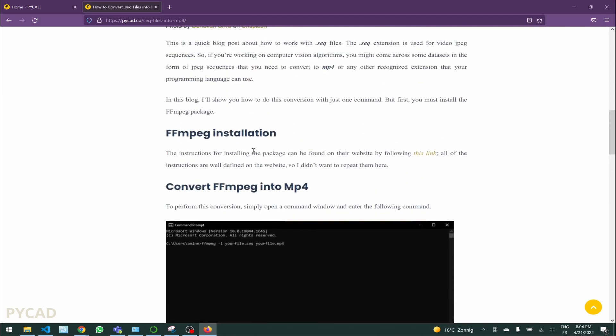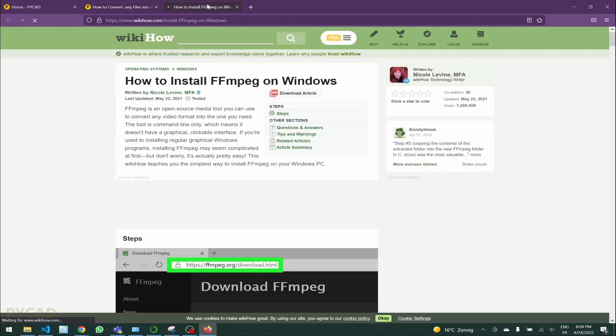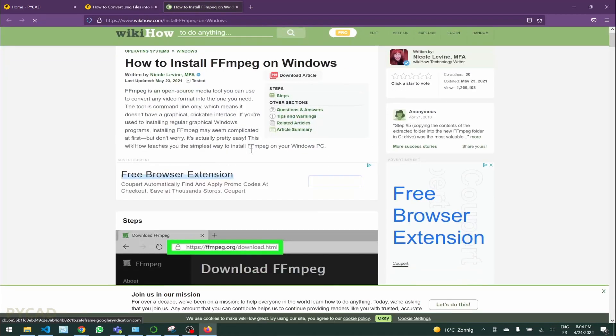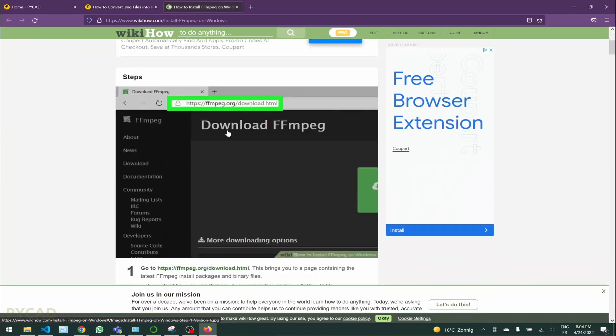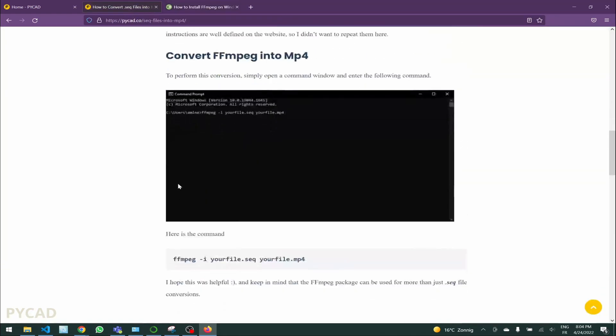Here you can go to this link and find the ffmpeg for your Linux or Windows or anything you want. After that there is only this line, this command that you can run in the command line and it will do the conversion.